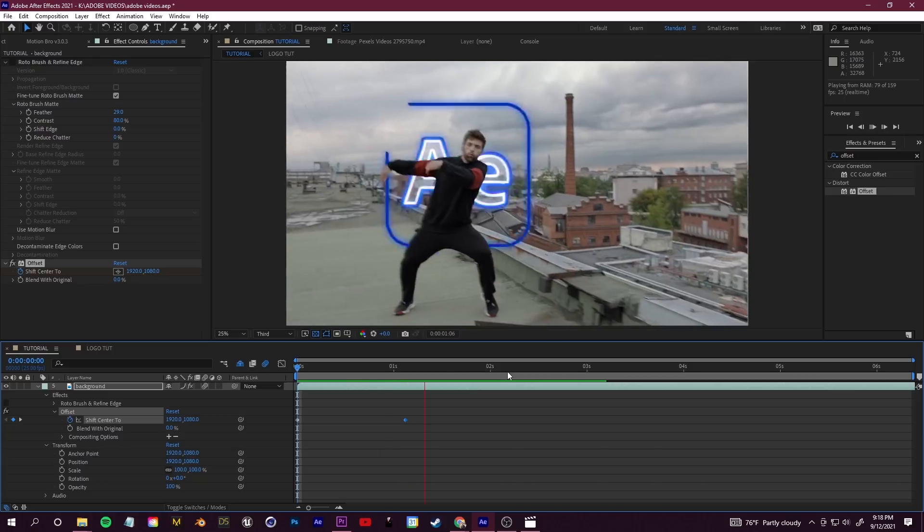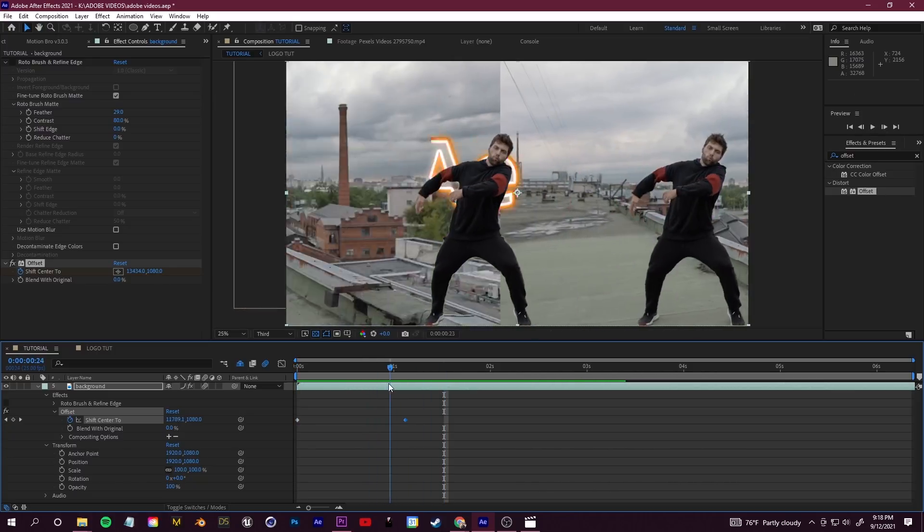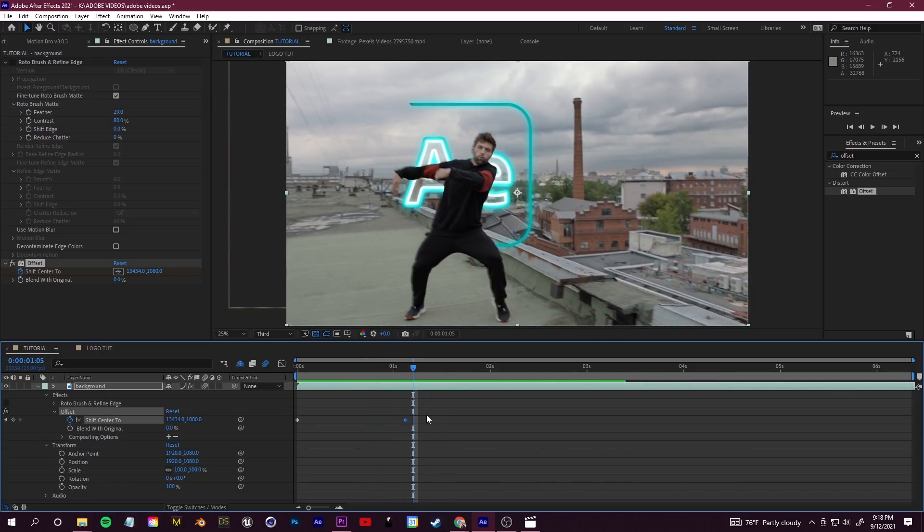So let's add some motion blur to blend everything together. In episode two we talked all about motion blur. You want to click toggle switches and modes and make sure that the motion blur switch is enabled for that layer.